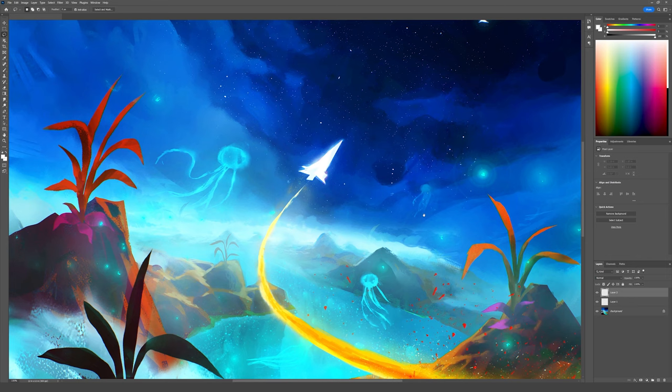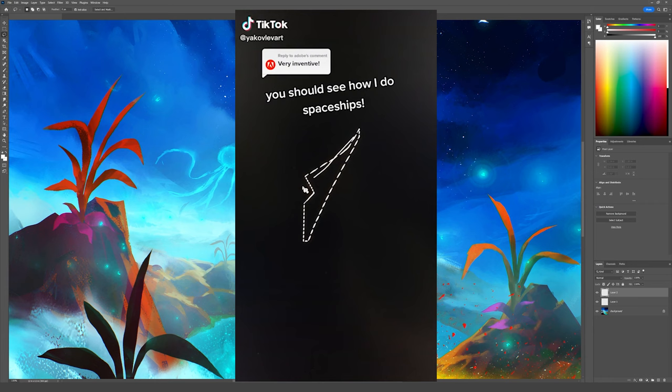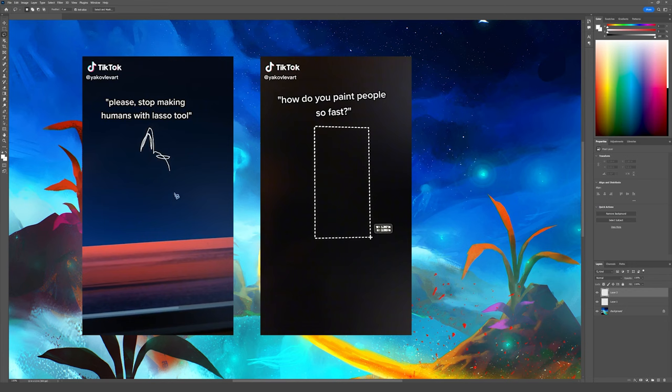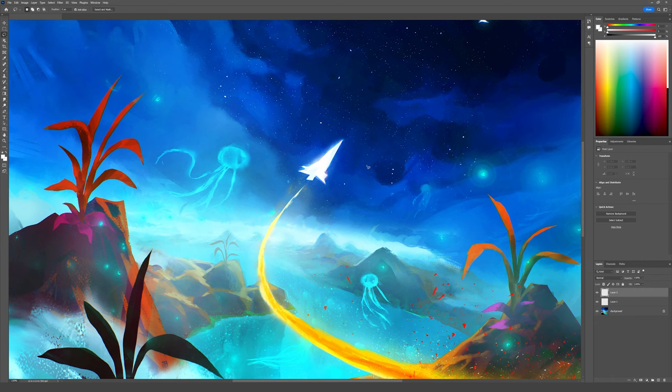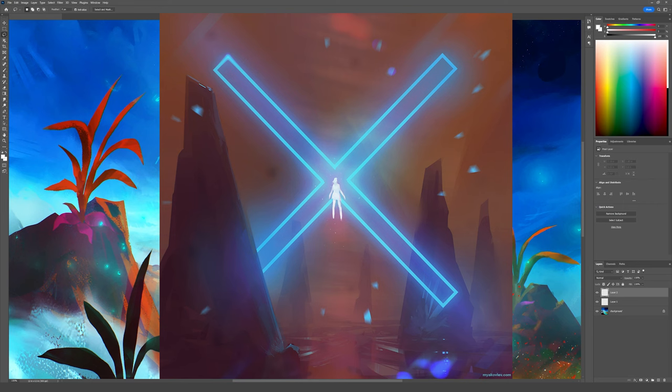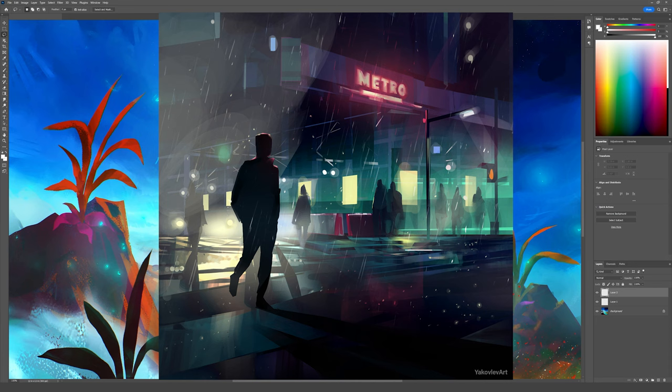How I did it was I used the lasso tool, and that's how I make all these graphic shapes you see everywhere. I really wanted to make this video because I made a similar video on TikTok and Adobe commented on there, it's really cool.